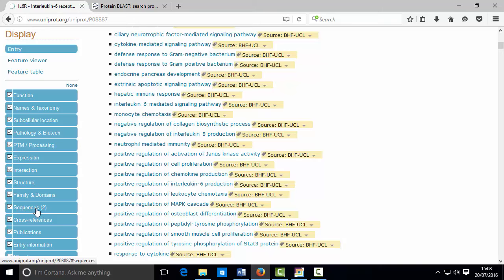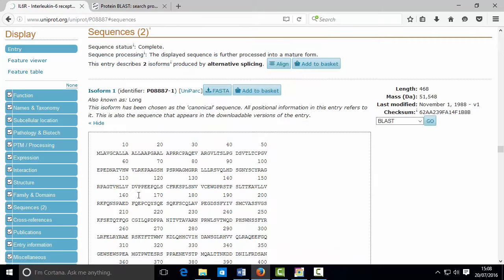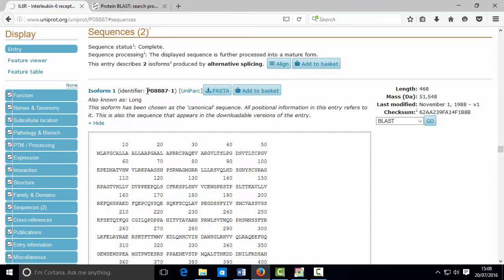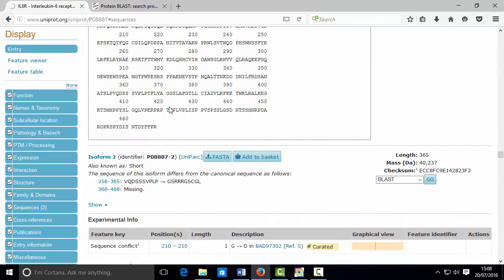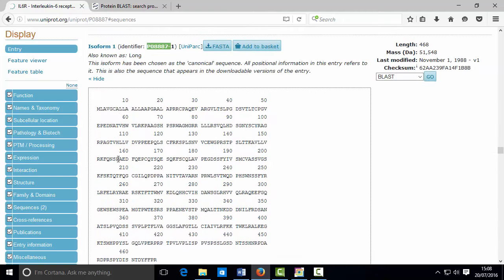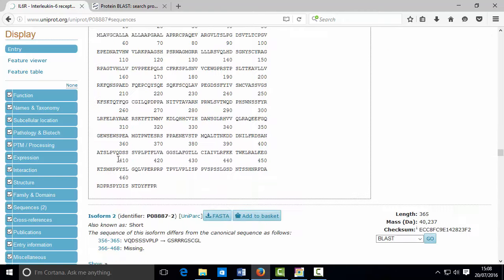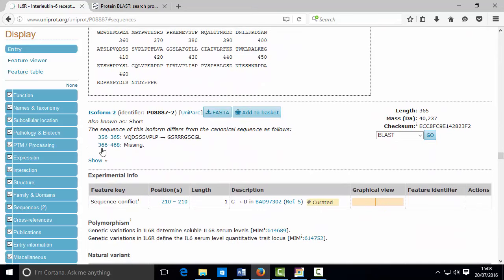So that's good. There's one isoform here labeled as isoform one. It's been given an identifier P08887. We're going to change all this in a little bit, so don't worry about that.